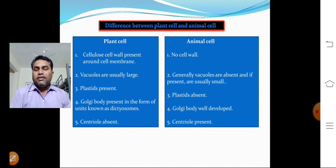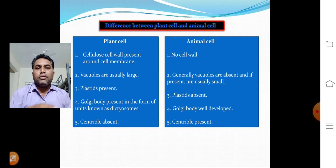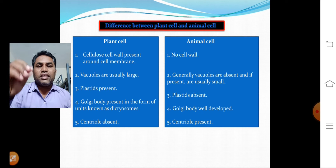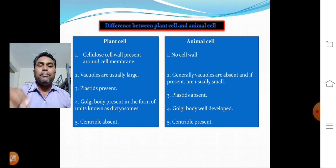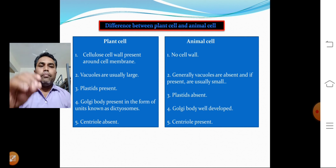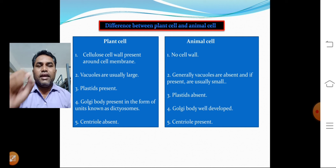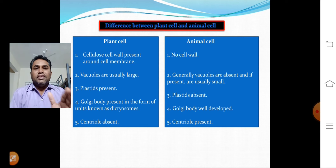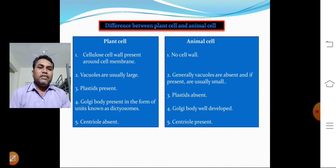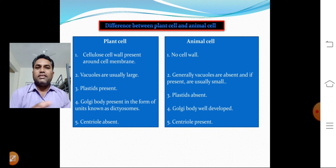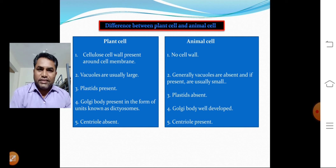The fifth and most important point: centrioles are absent in plant cells but are present in animal cells. This is a key distinguishing feature — centrioles are found in animal cells but not in plant cells.